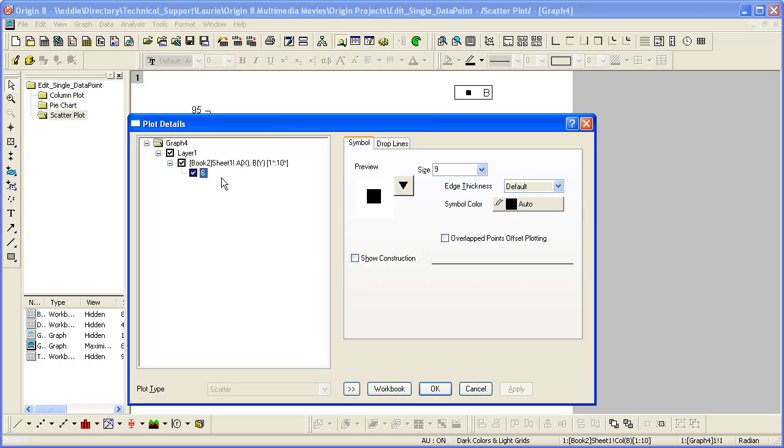In the left panel graph hierarchy, you'll see the row index of the data point that I double clicked on. It appears under the name of the associated data plot.